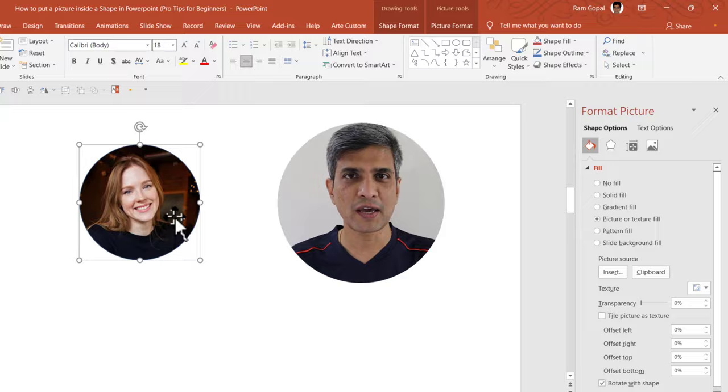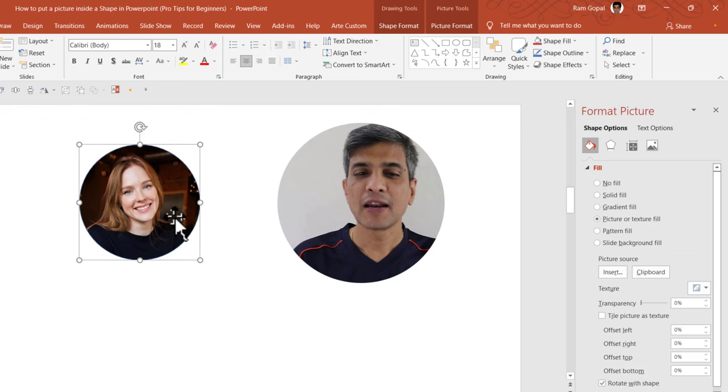Now once you do it this way, you would be able to edit the shape while retaining the image. Let me show you what I mean by that.